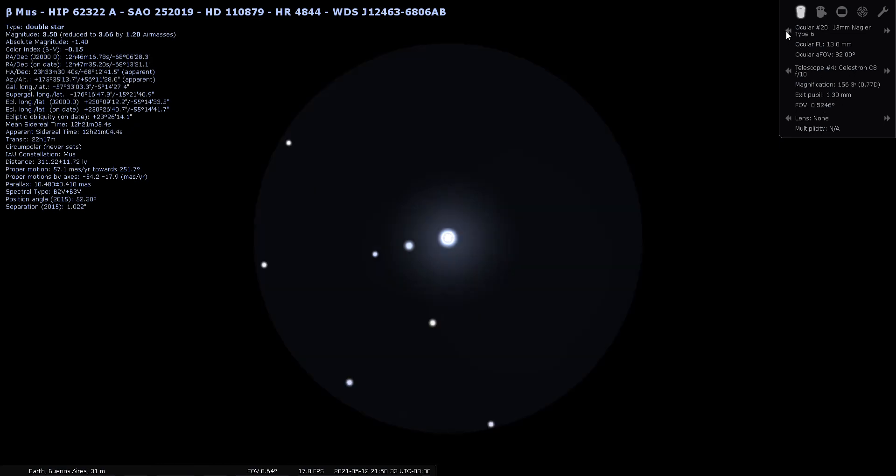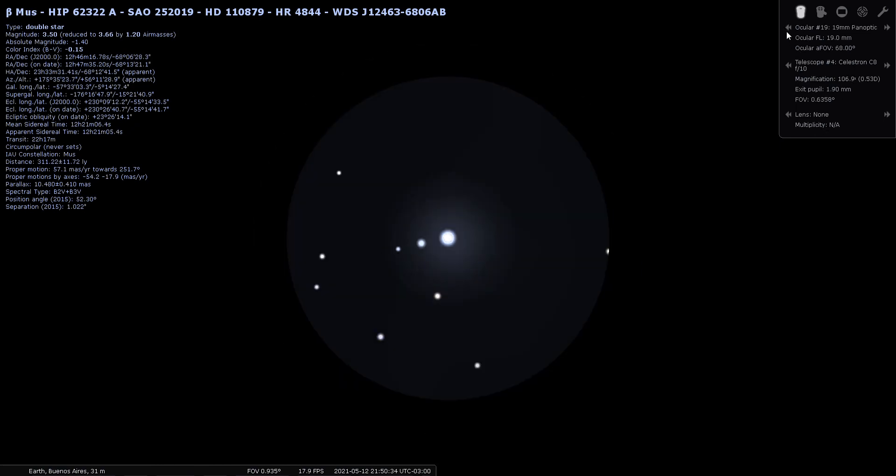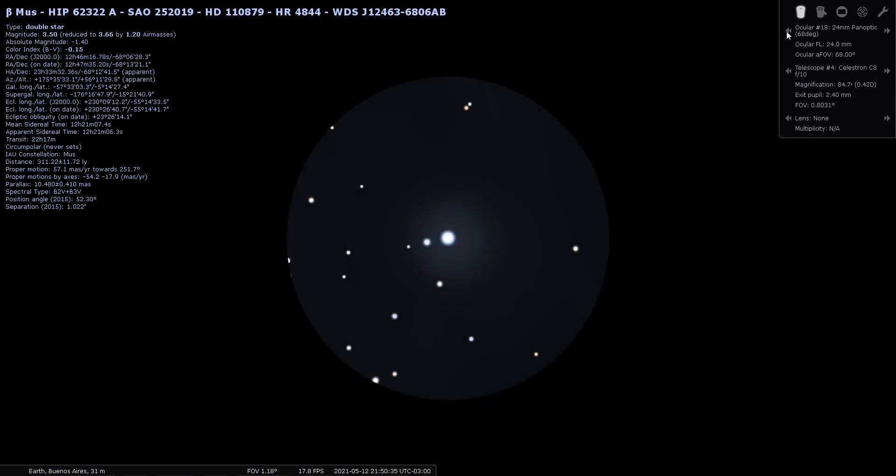Let's go with a low power 24 millimeter Panoptic. I really like low power because you can see what's going on in that region of the sky along with the object that you're looking at.